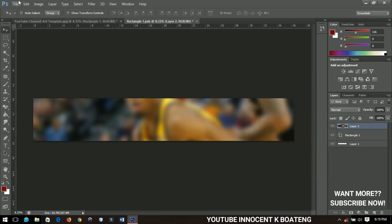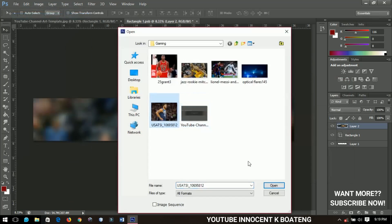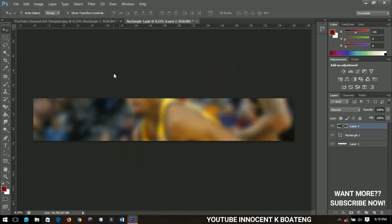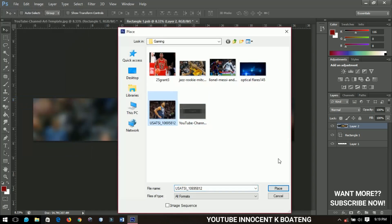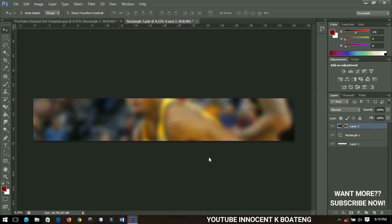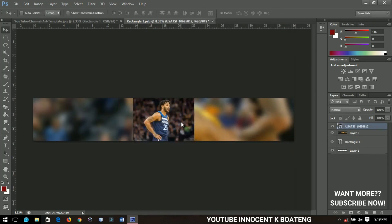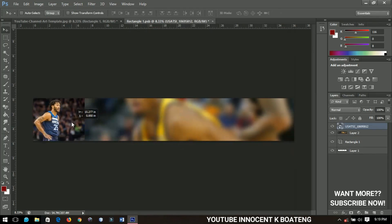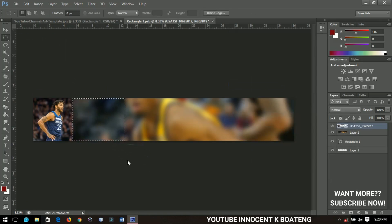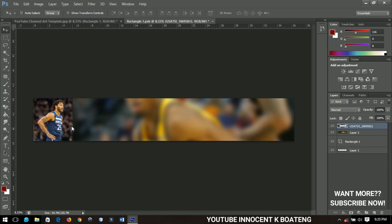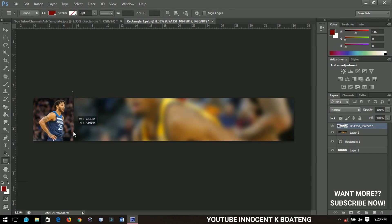The next thing I'm going to do is import my pictures. I'll start with Amber Rose, using Place instead of Open. I'll select her image, drag it to this side, then right-click and go to Rasterize Layer. I'll select the Rectangular Marquee Tool and get rid of the parts of the picture I don't want, then press Ctrl+D when done.